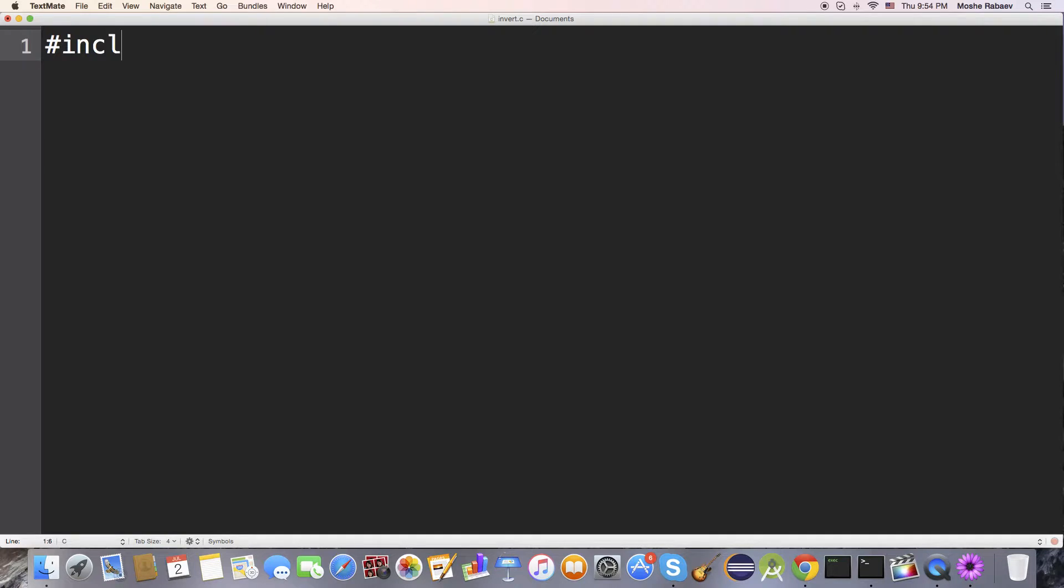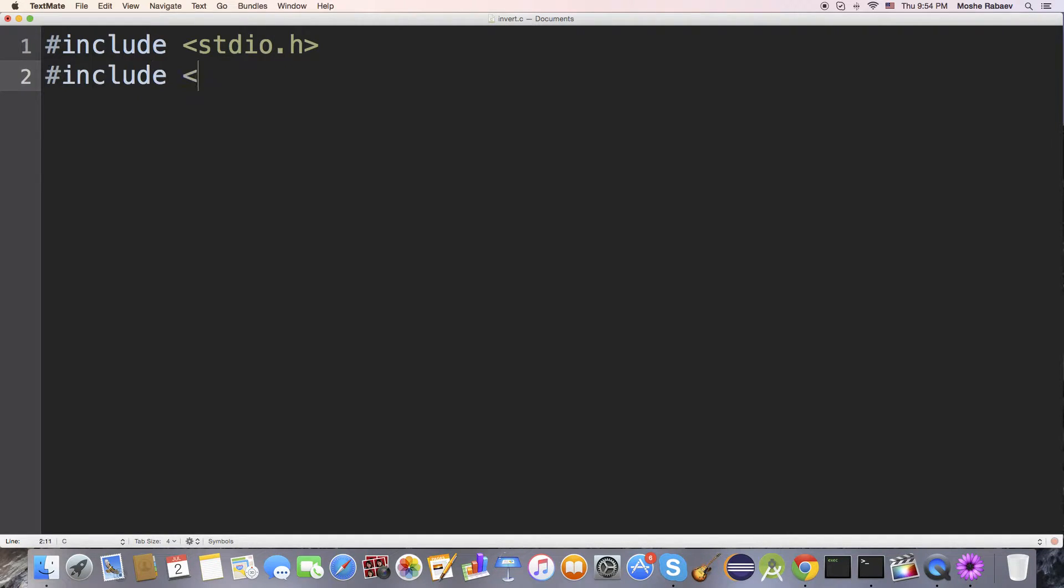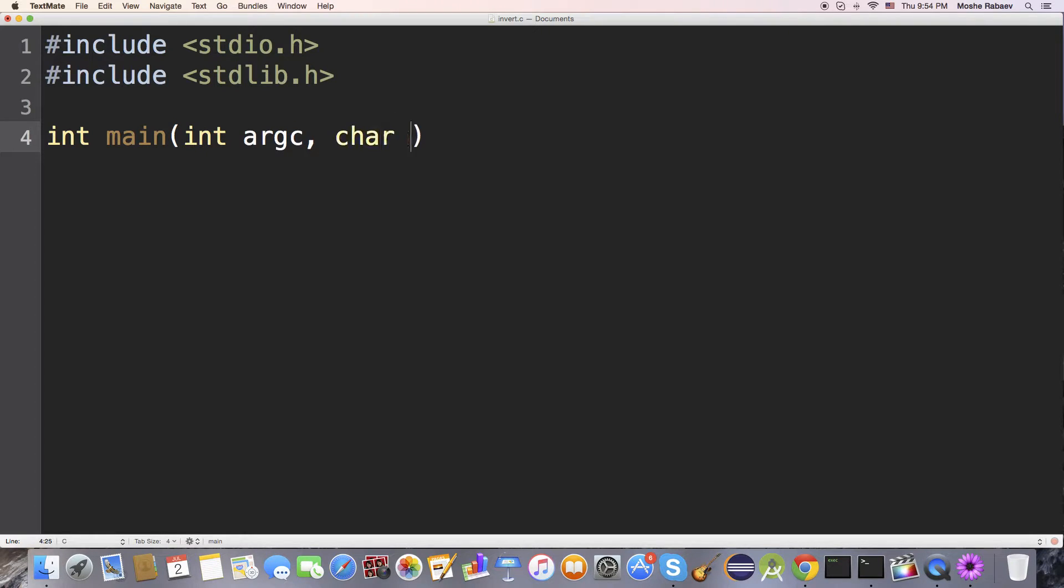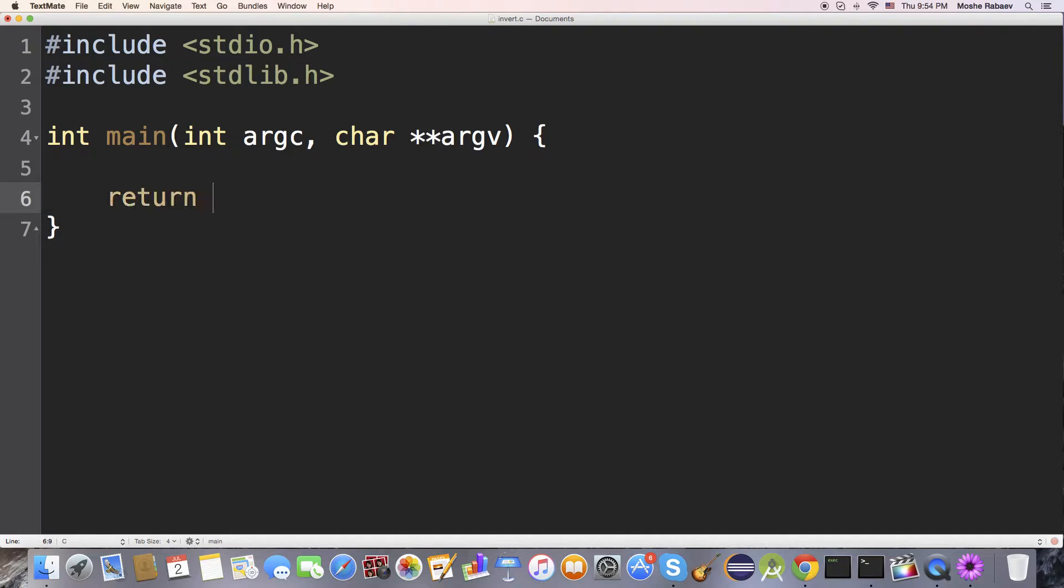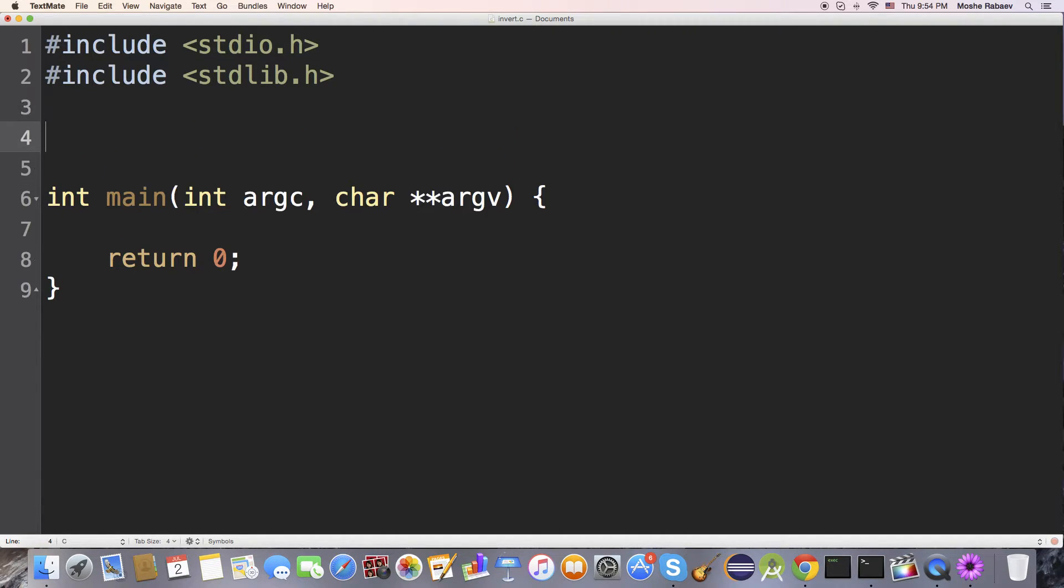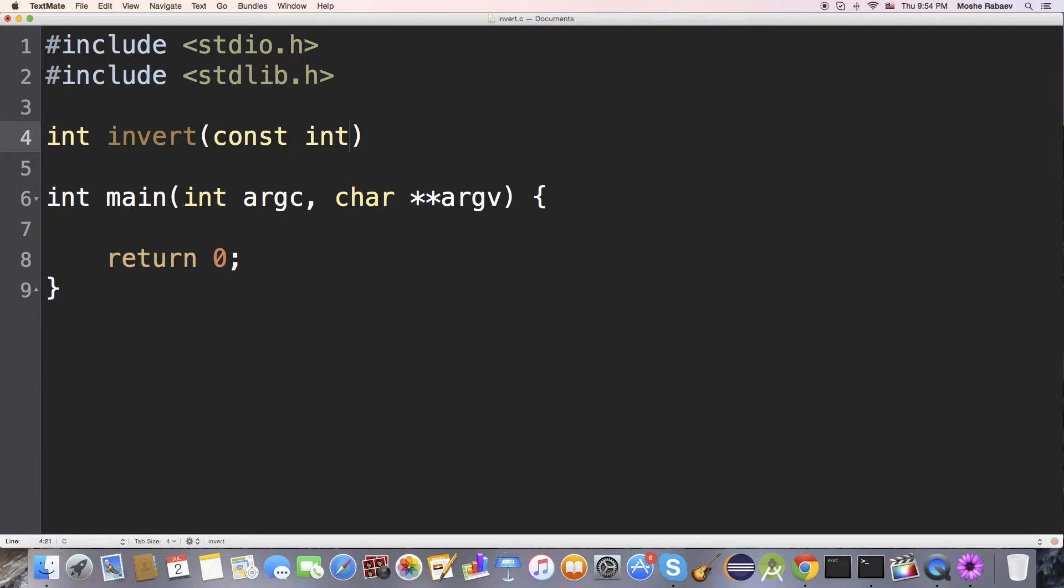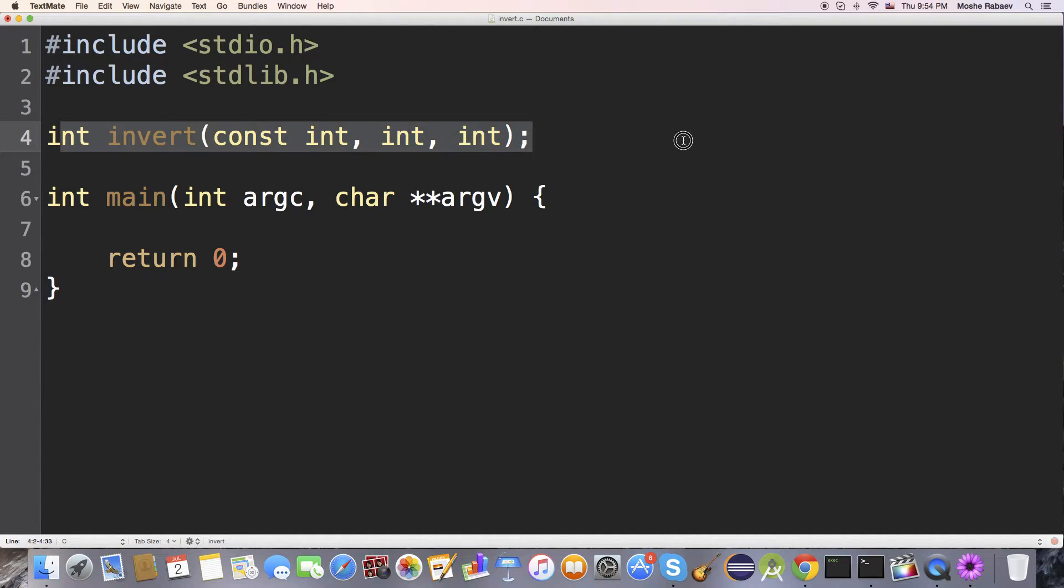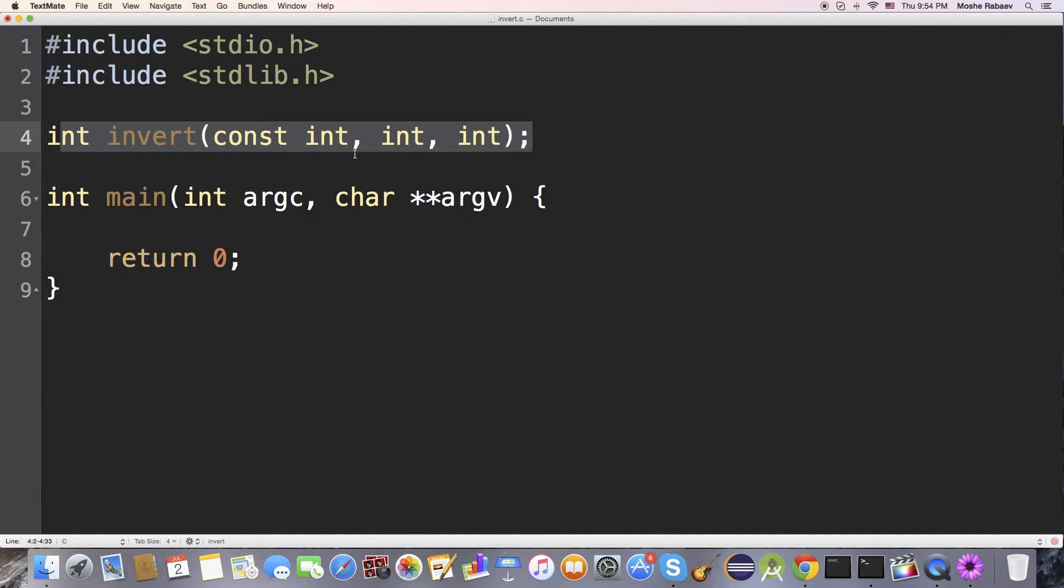Let us include the stdio library. I'm just going to do this real quick, type in the code real quick. We declared our invert function, and we have three arguments over here.